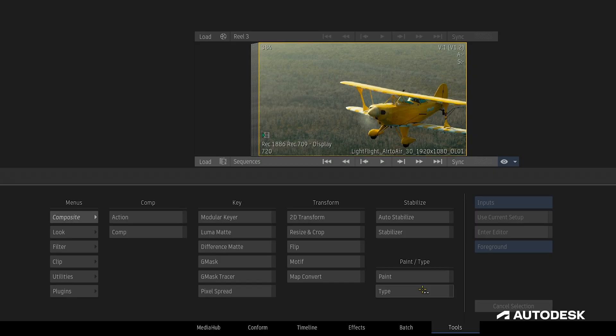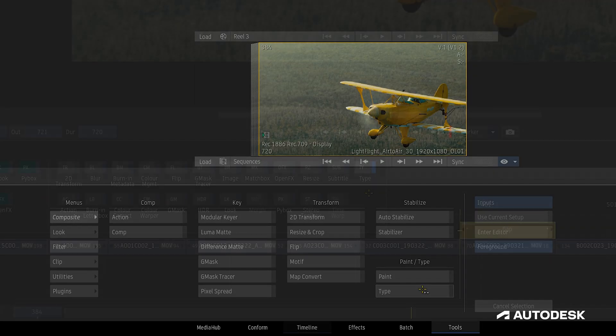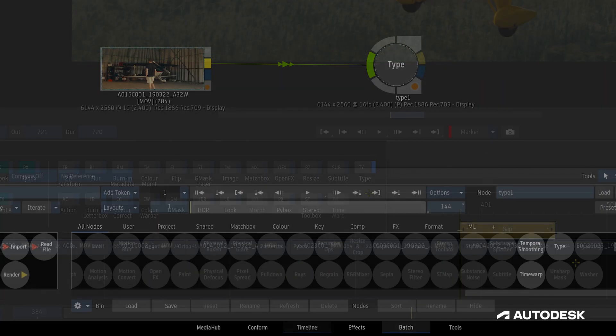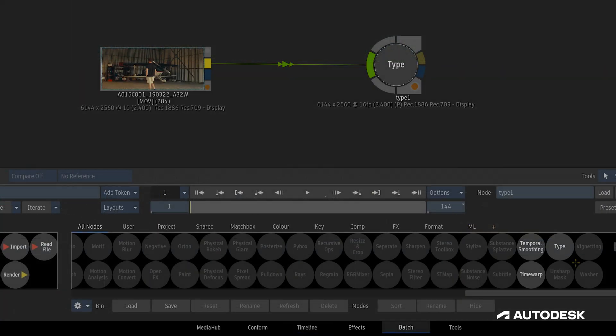We can find the type tool in Desktop Tools under Composite, in Timeline as TimelineFX, and inside of Batch as a node.